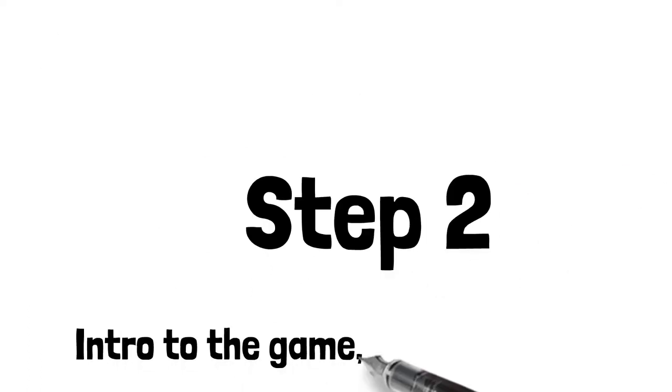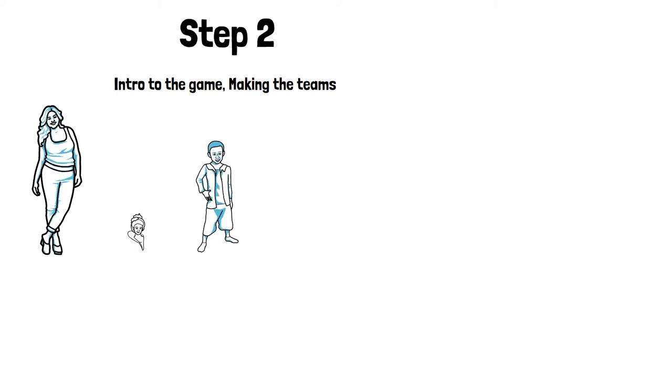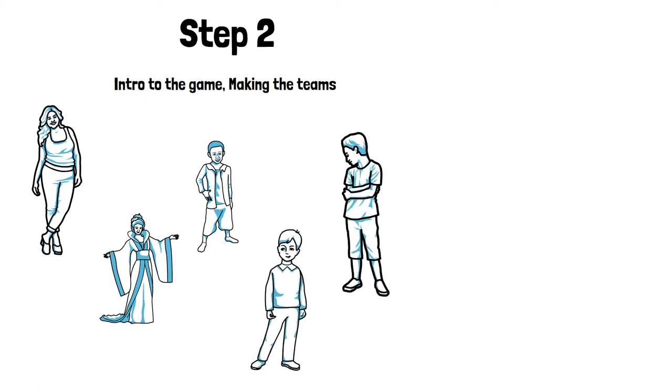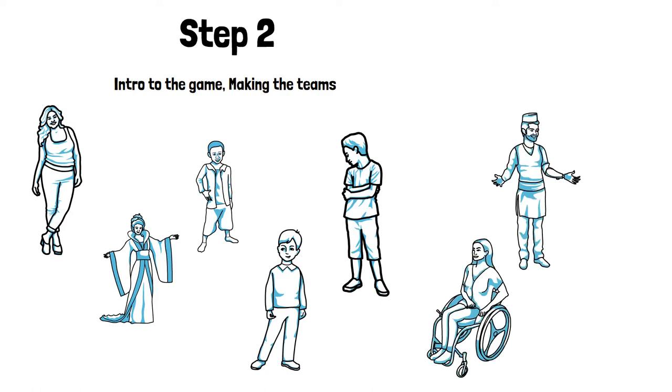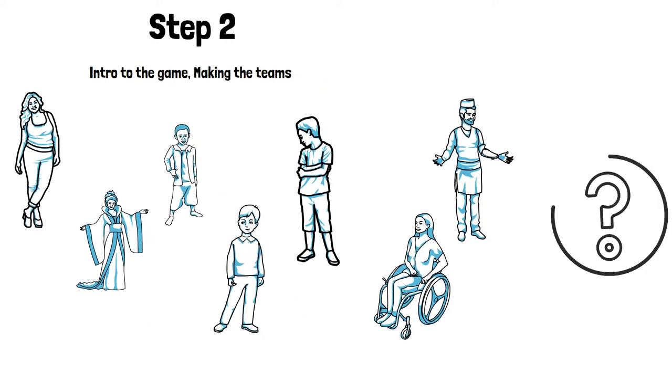Create teams depending on the number of participants. Take into consideration the profile and background of participants as well as their needs. Pay attention to differences in age, gender, language, nationality, culture, and other factors. If any of these issues are important, you can create a team based on it.